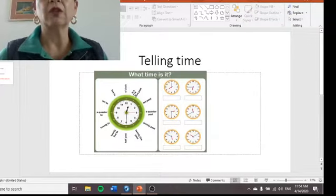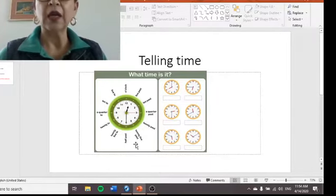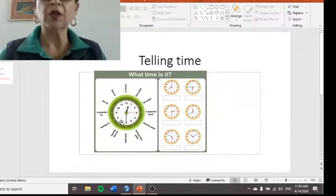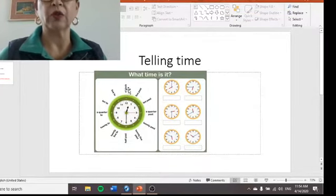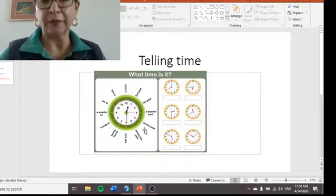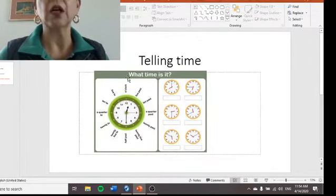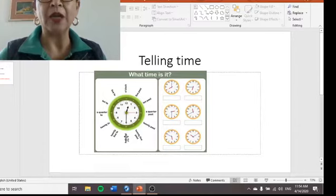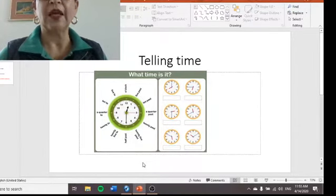There are some hours that show you the past and some hours that show you the 'to.' On this side — past. On this side — 'to.' Middle up, it's the o'clock. Middle down, it's half past.